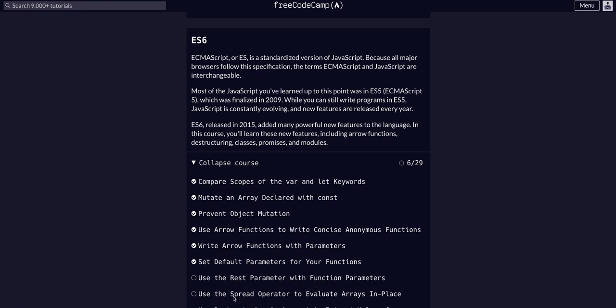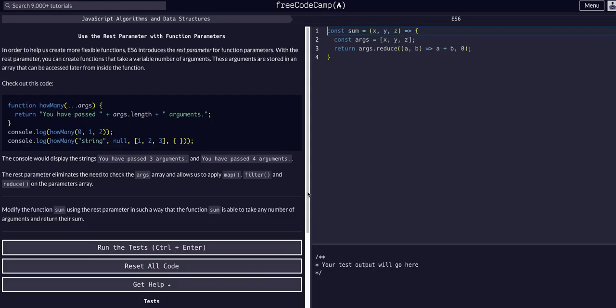This rest and spread, which we're going to be getting into in the next challenge, are very similar if not identical. I'm not actually sure if there's a difference, but let's get started on this one.